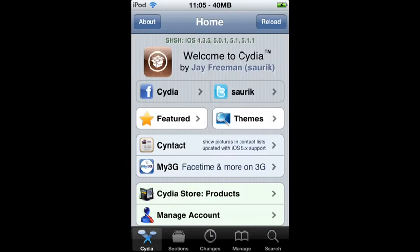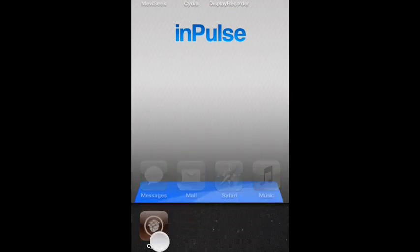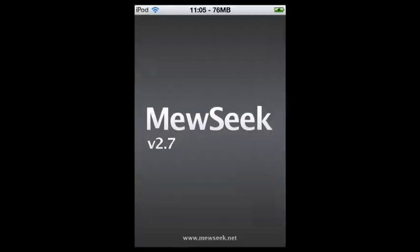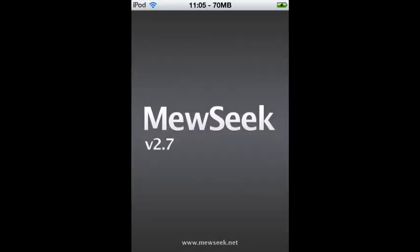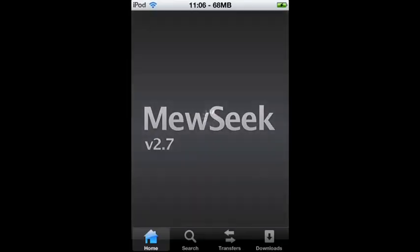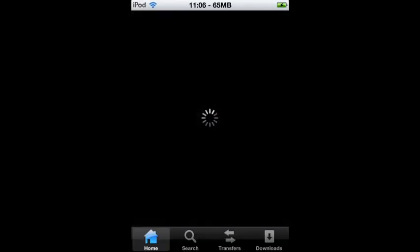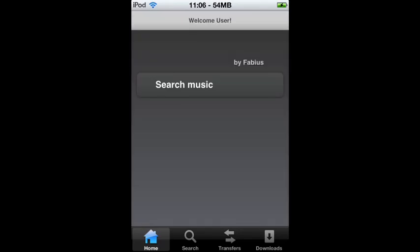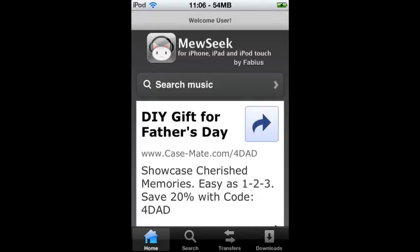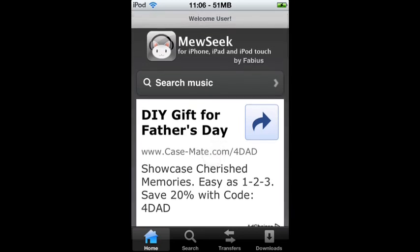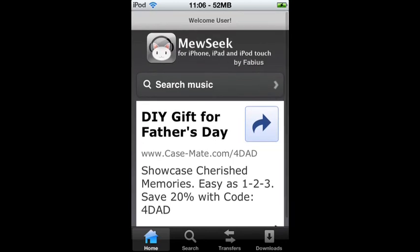Once you've done that, it'll be on your springboard — go ahead and open it. I haven't mentioned yet that this works on iOS 5.1.1 and below, but I recommend being on the latest firmware possible. As you can see, it's cracked by Fabius.